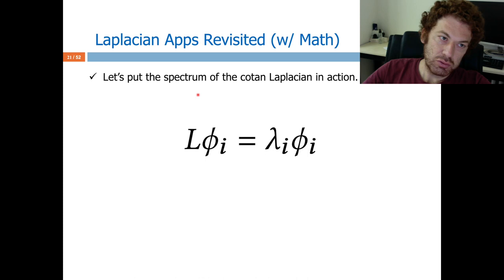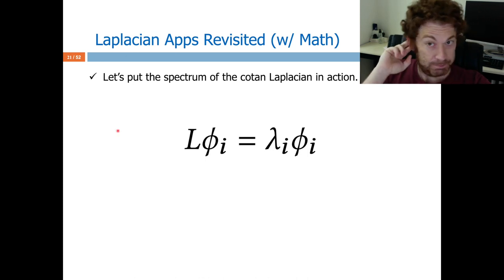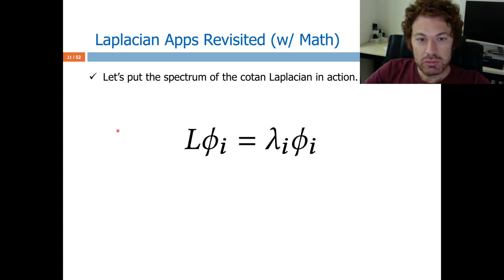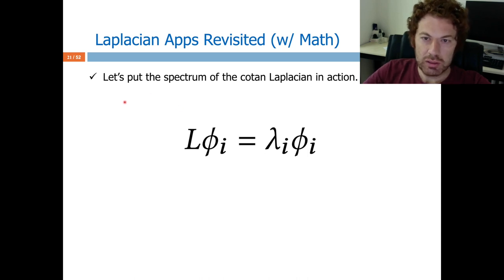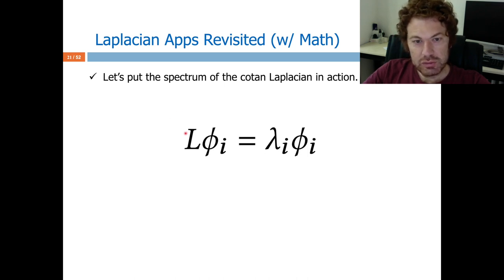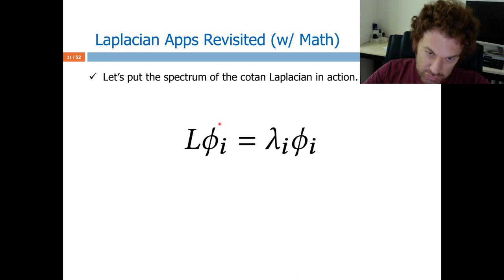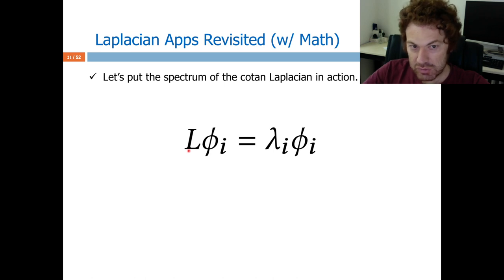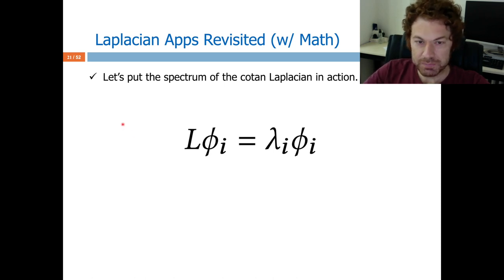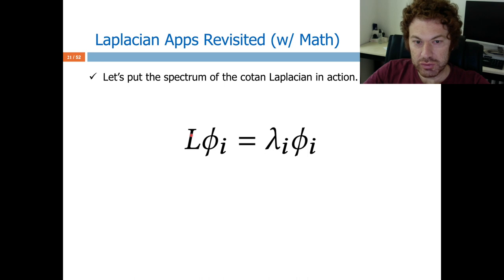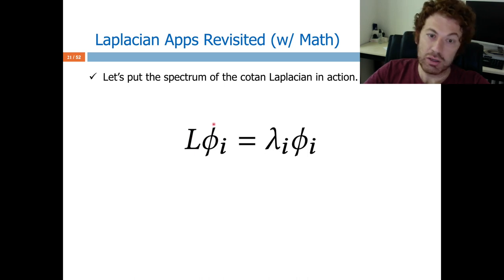Now let's revisit all those applications and do some math to actually understand them better. To that end, I first need to get the spectrum of the Laplacian. Let's stick with the cotangent Laplacian, because it is the most common choice even currently. L times phi is one of the eigenvectors — it will have n eigenvectors if I have an n×n Laplacian matrix, where n is the number of vertices. L is always square.